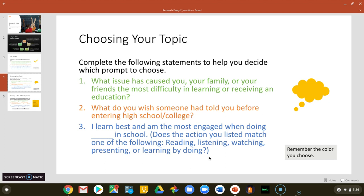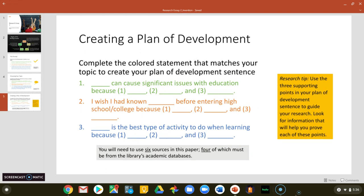Pause the video and take some time to do this. When you come back, pay attention to what color you completed and are deciding to go with. Now that you've chosen your topic, you need to create a plan of development for that topic. The plan of development outlines what your paper will look like, and it's a great way to start the research process because it gives you something specific to start researching.